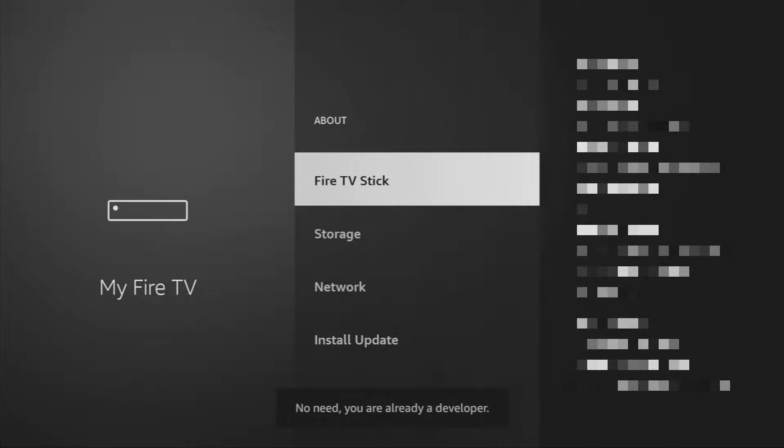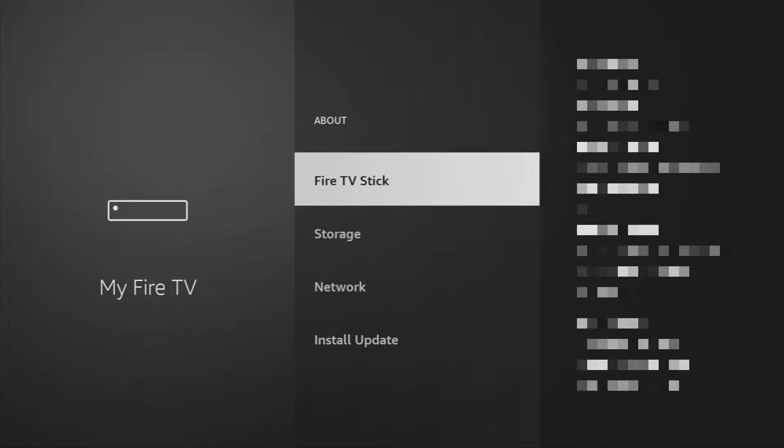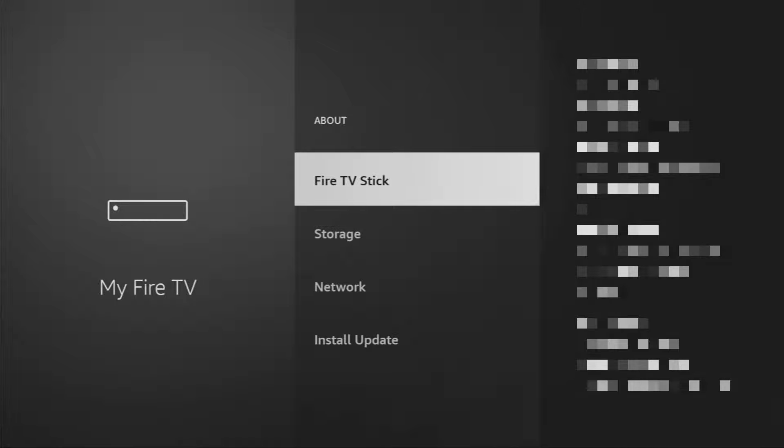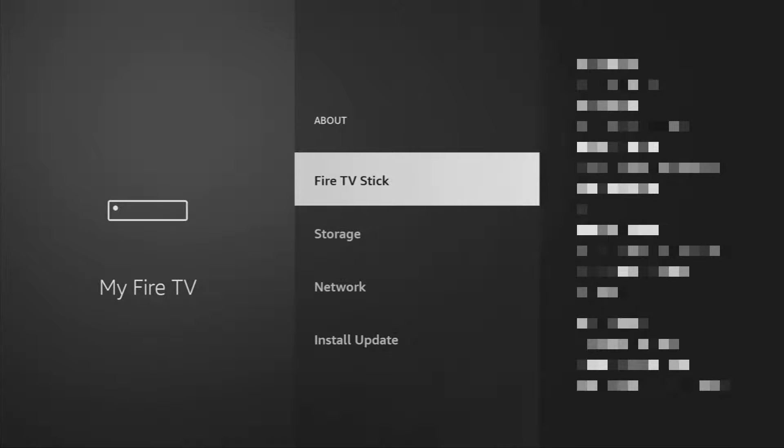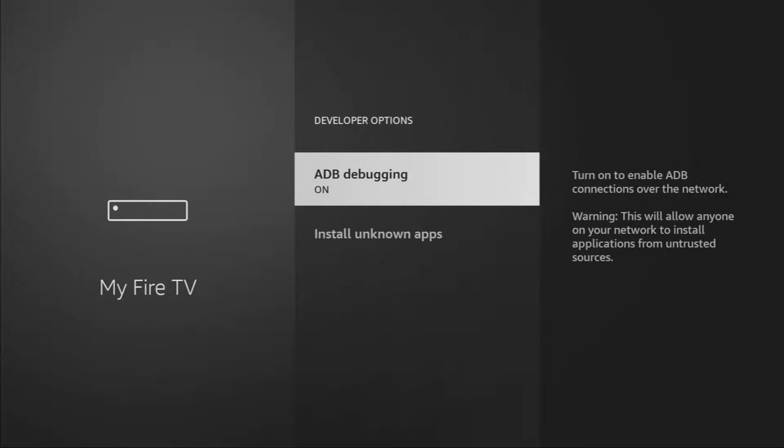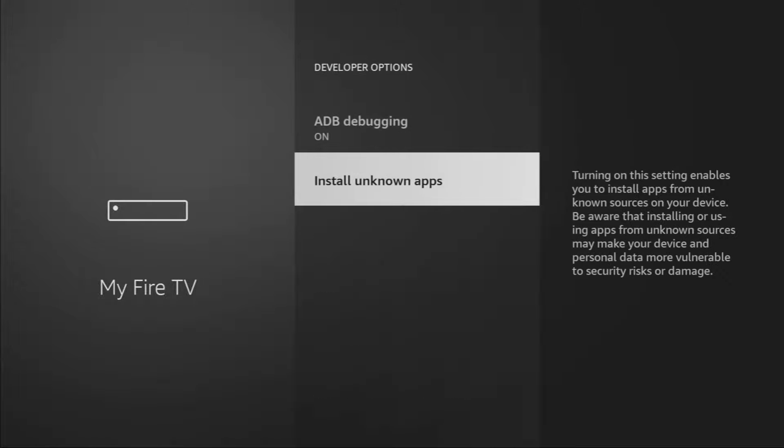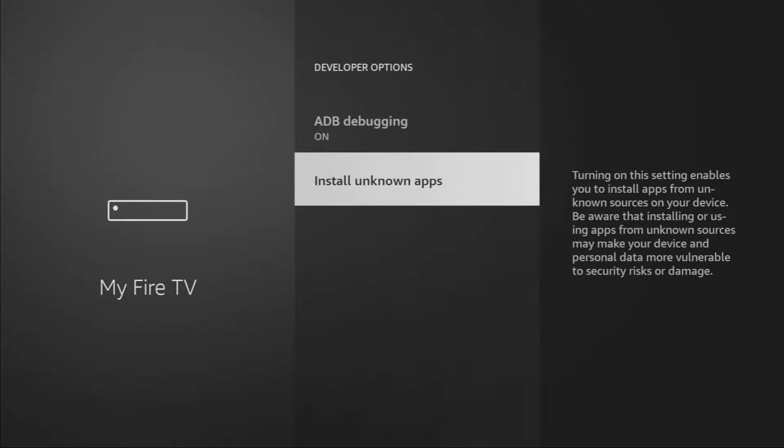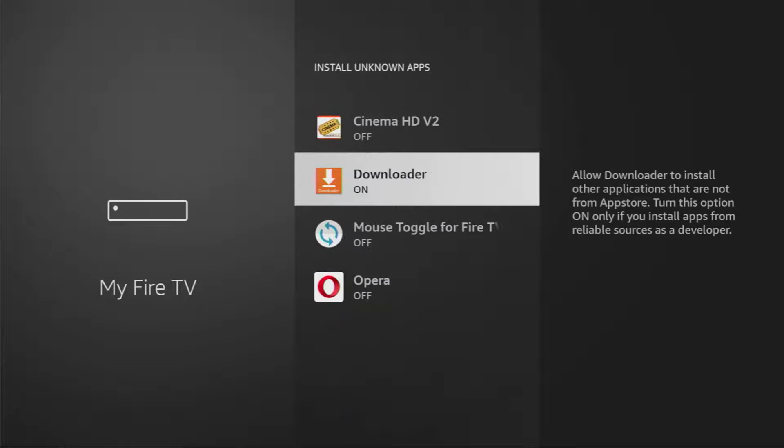As you can see, now at the bottom for me it says no need, you are already a developer. That's in my case. In your case, it's going to say that you have become a developer now. And if you go back a bit, you will finally see developer options, which have appeared right here. So open them, make sure to enable ADB debugging, then go to install unknown apps and here turn that option on for the downloader.